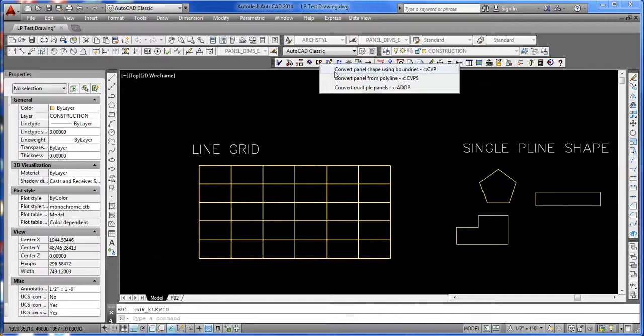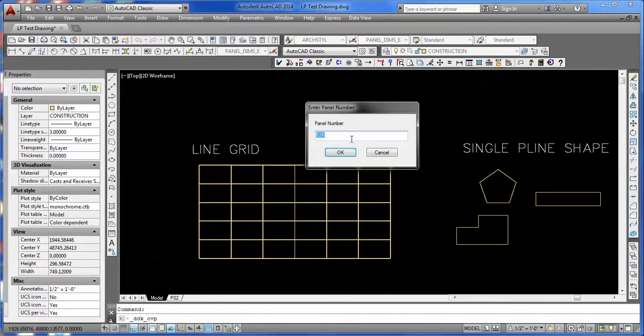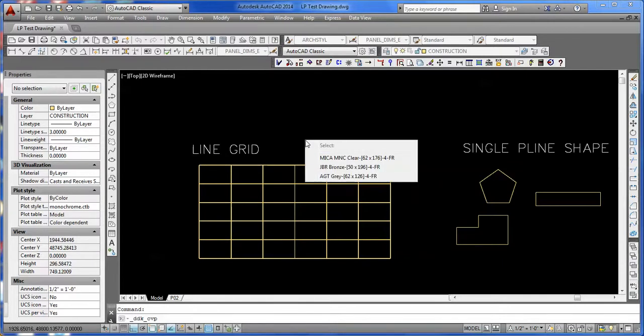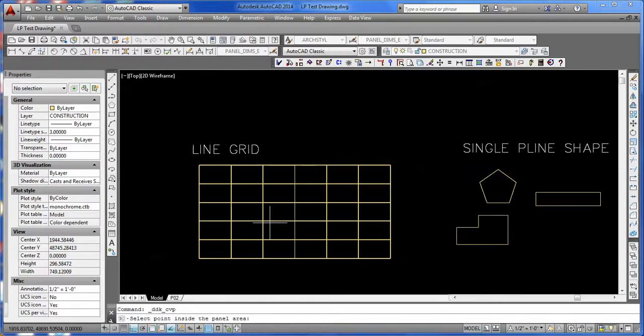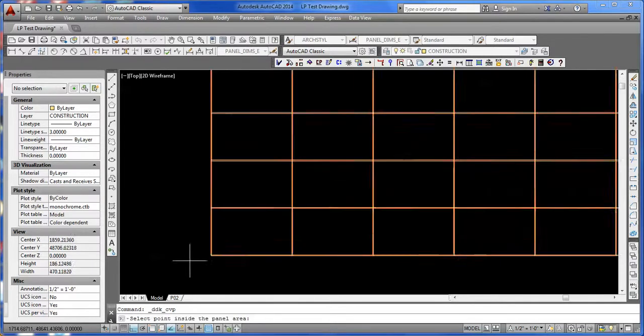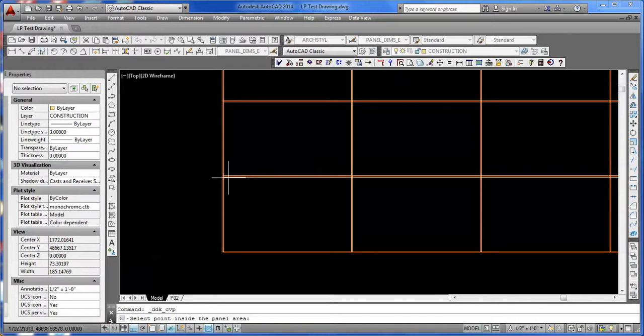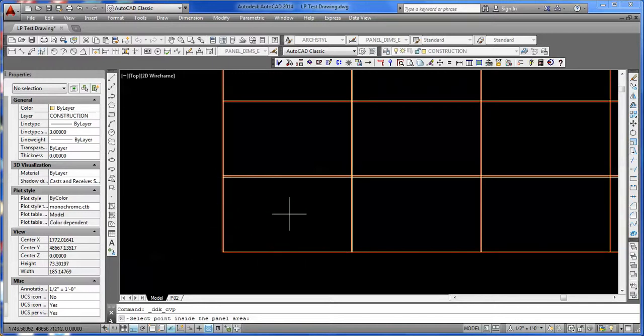In here we have three options. The first one is Boundaries, so let's go ahead and do that. With the Boundary Utility, we'll start with B1 as our panel number and Primary Color. What that means is we have lines creating a boundary, and we want to create an elevation panel inside the boundary.